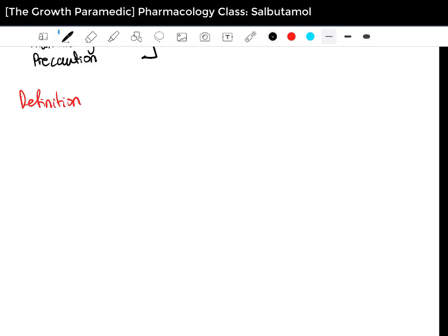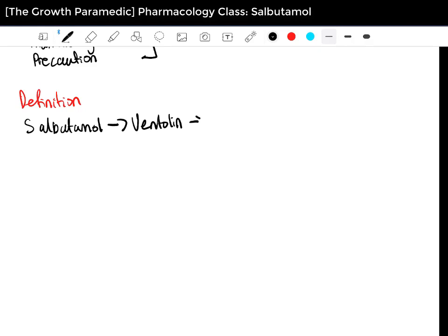Salbutamol has quite a few names, but the main ones are: Salbutamol, which is the generic name; Ventolin, which you'll find in those puffers that people with asthma carry; and Albuterol. So those are the main three — if you ever see these three names, just know that they're the same thing. I'll just be referring to this medication as Salbutamol throughout the class.